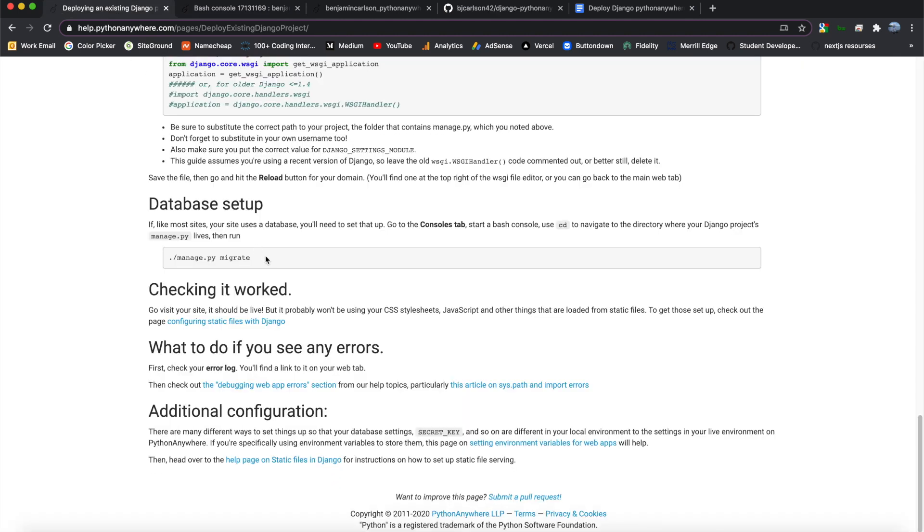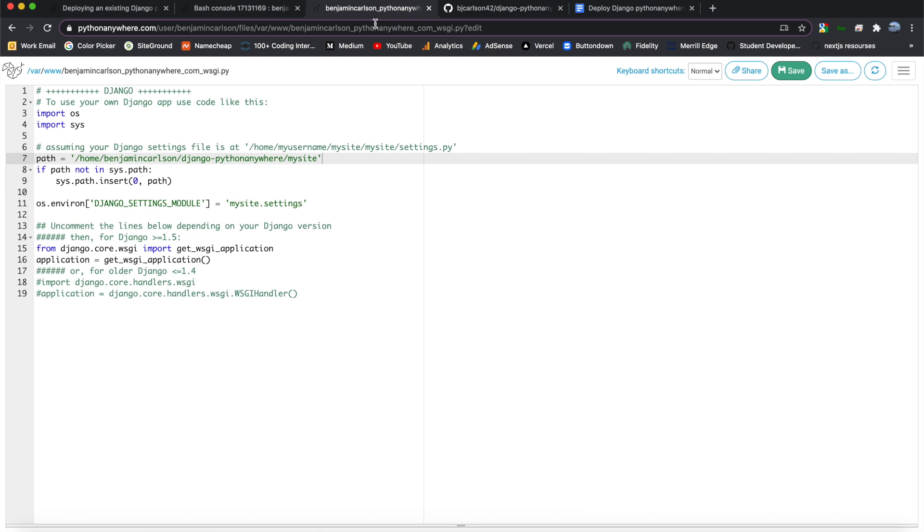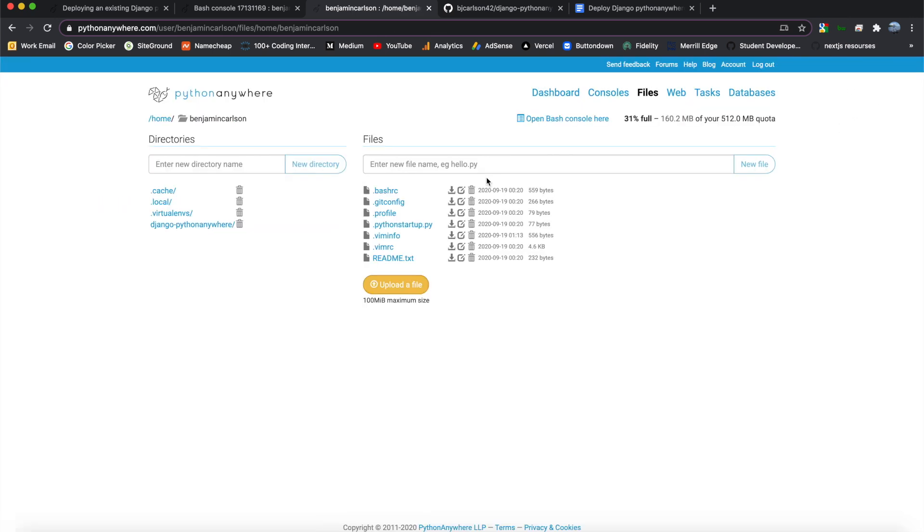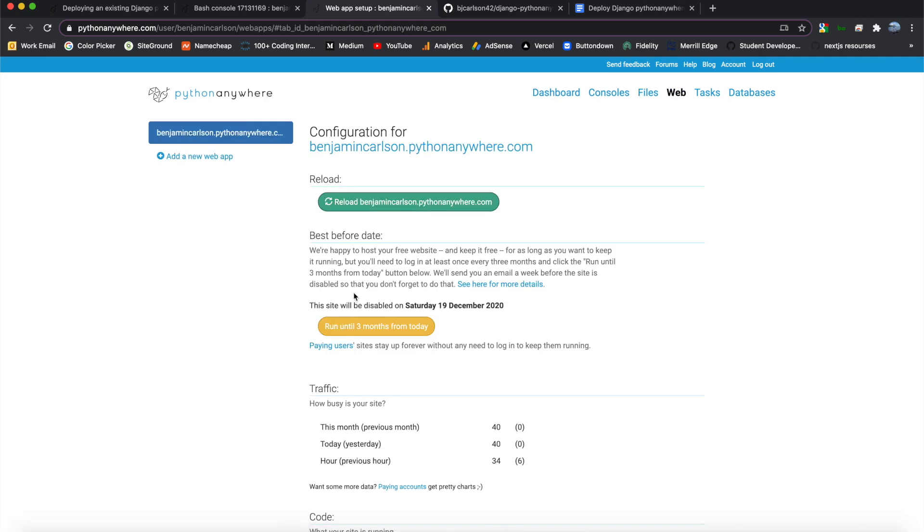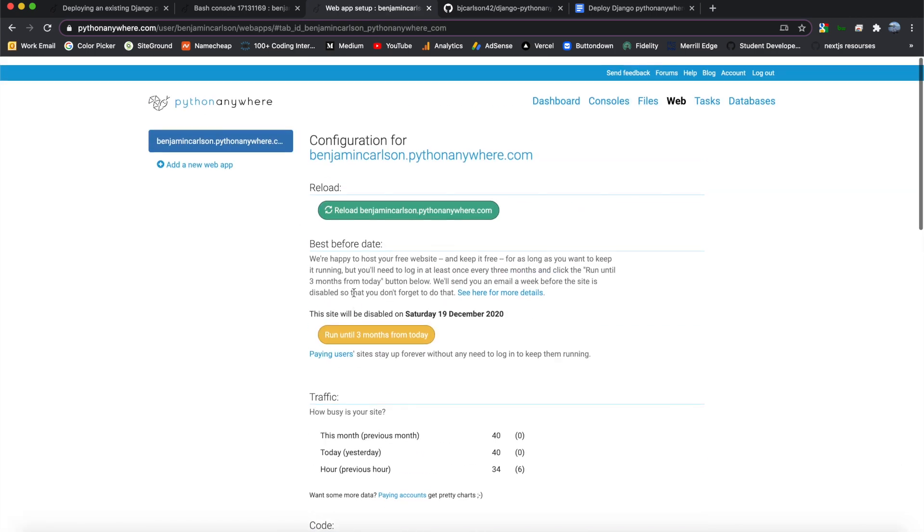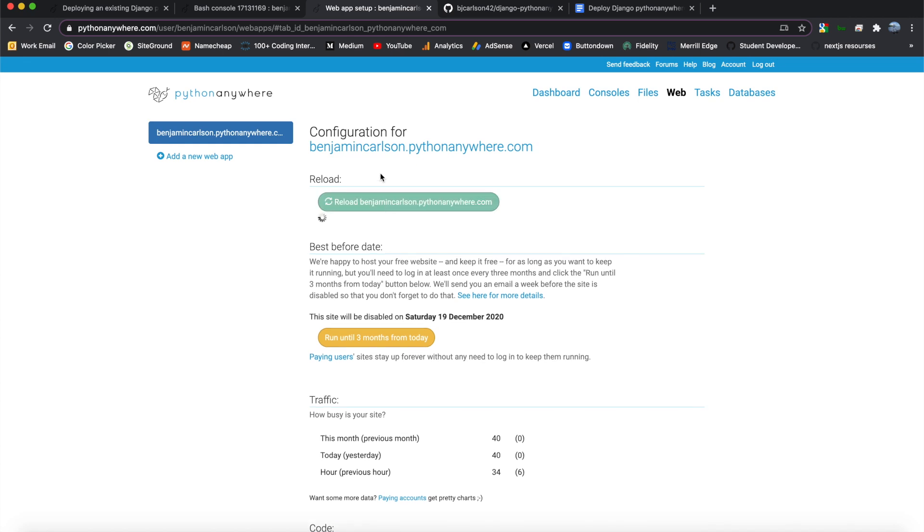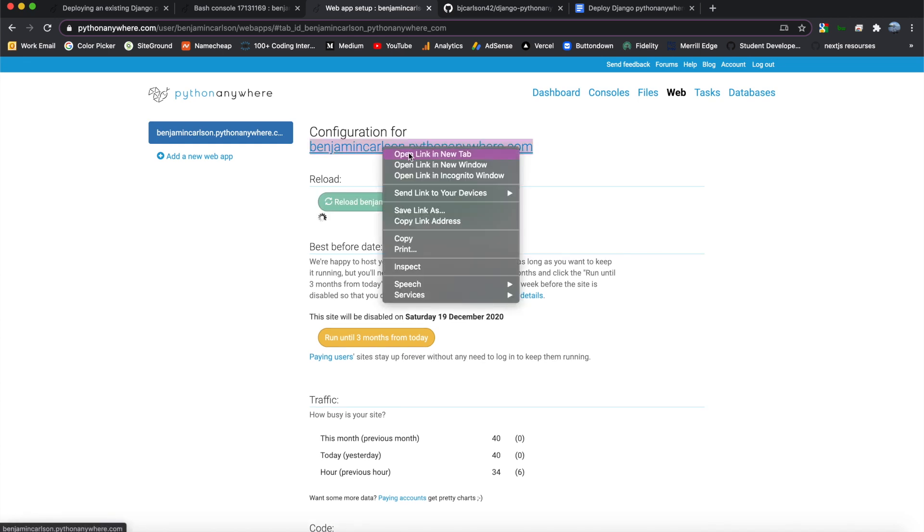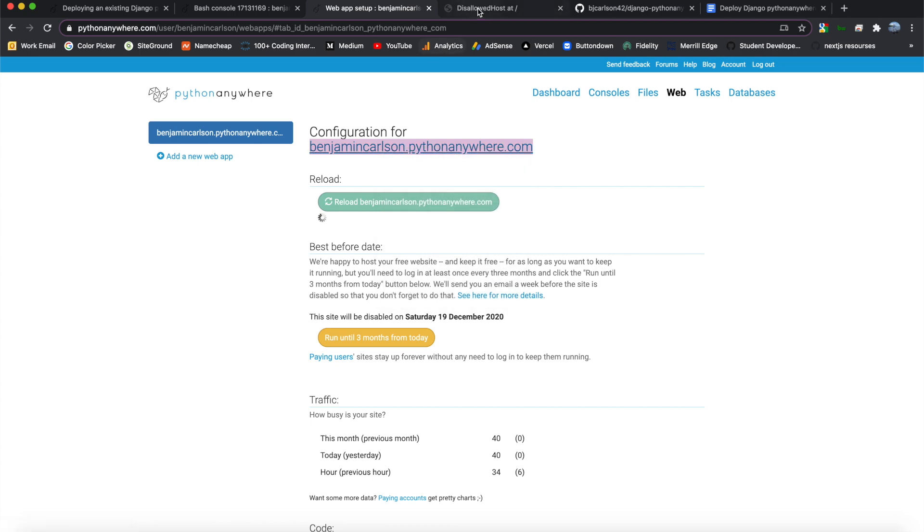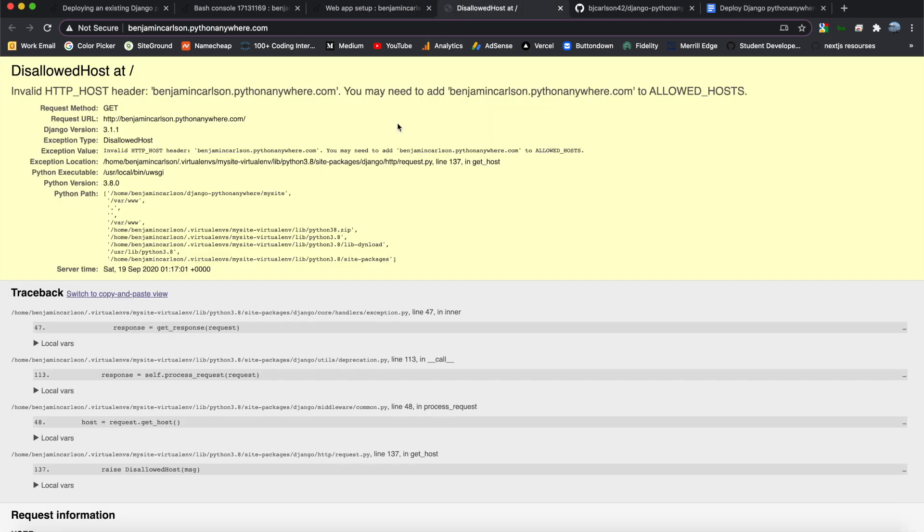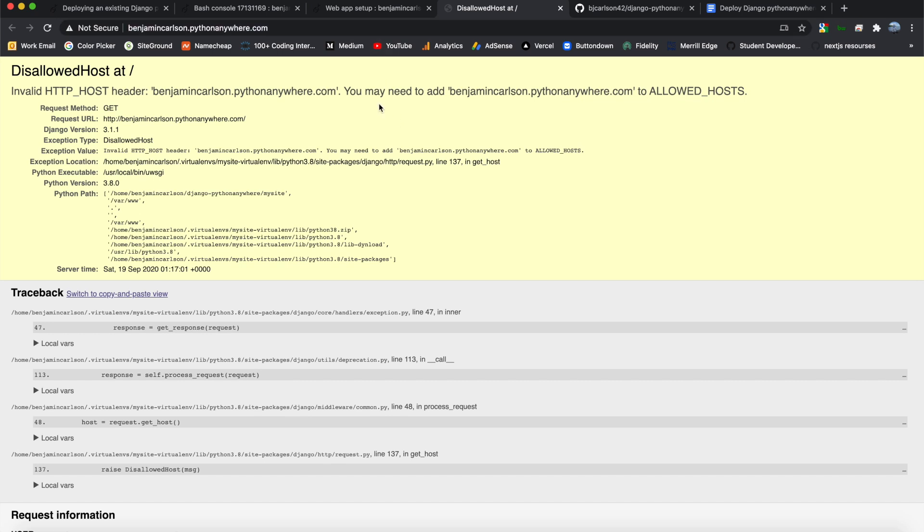All right, so after we migrate this, we should be all set to check and make sure that this worked. So let's go back here, and in the right-hand corner, we can go to files. Or sorry, not files, we want to go to web. And we will reload one last time, and then we can open this in a new tab. All right, so if you get this, that's good. So what this is saying is, it's not allowing this URL to host my Django application. So we can fix that fairly easily.